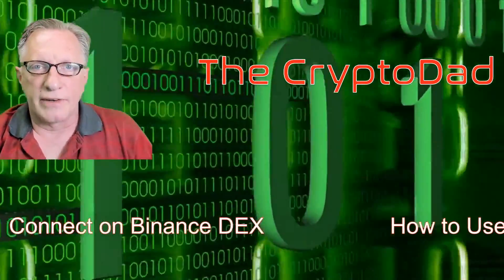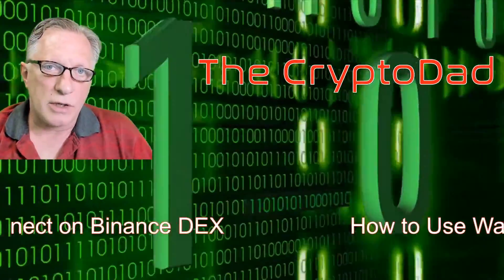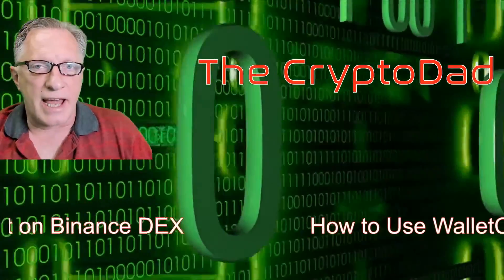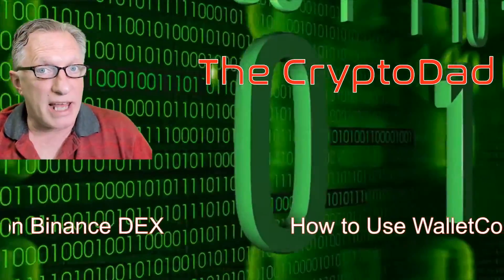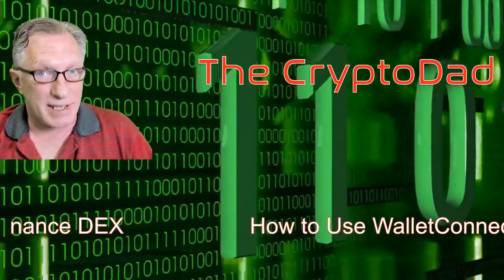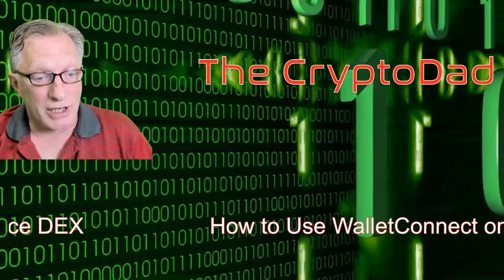Hey guys, Crypto Dad here again, and today I'm going to show you how to use Wallet Connect to connect to the Binance Dex, the new Binance Dex mainnet. So let's get started.